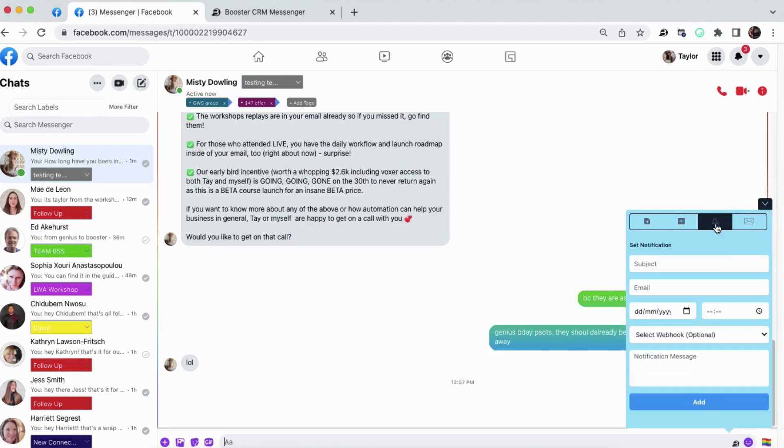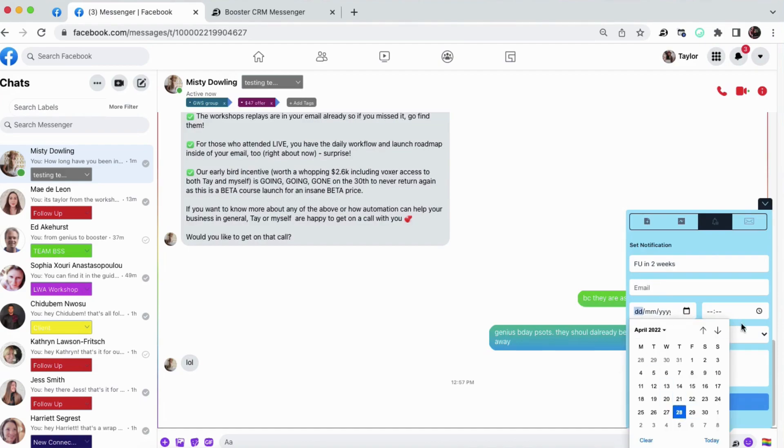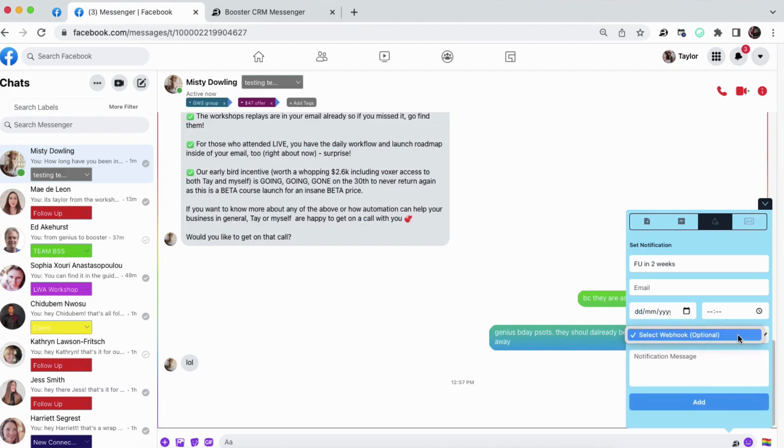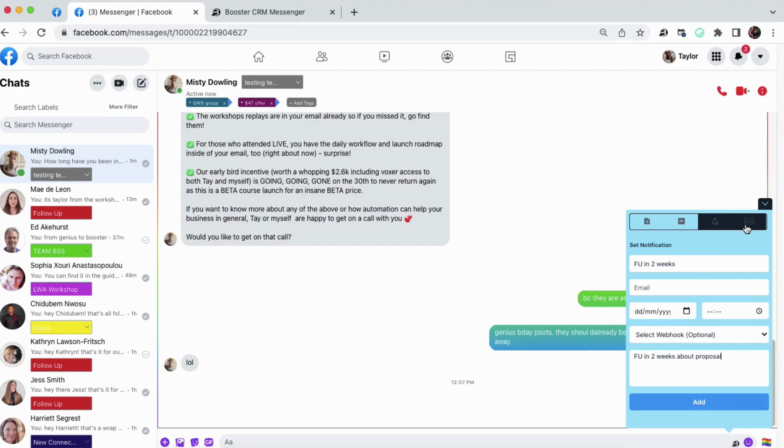The third feature I want to show you is the ability to set up follow-up notifications. So like I said earlier, if someone tells you to follow up in two weeks, follow up in two weeks. Go ahead and assign an email, assign a date, and a time. You can choose to send this to an autoresponder or to a calendar if you like. Give it a message, follow up in two weeks about proposal, and then you can add that. And you can directly sync this to your Google or iCalendar.